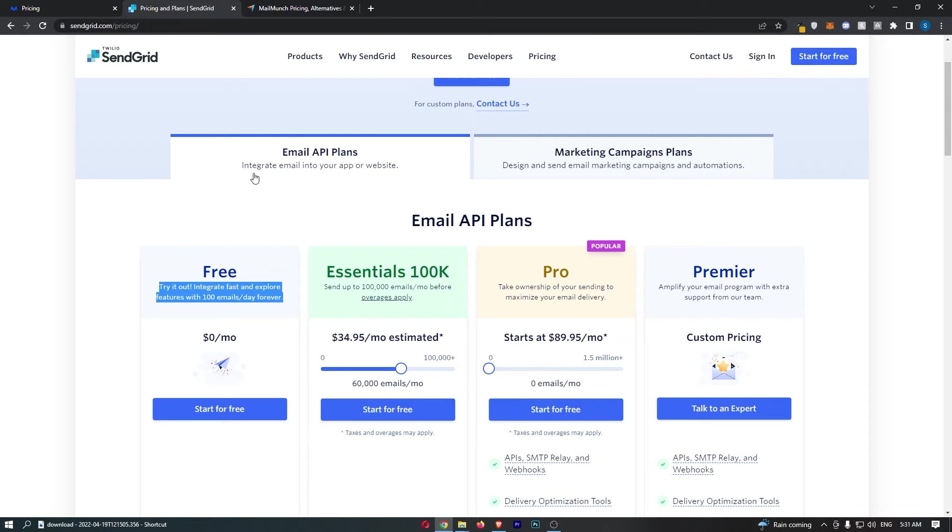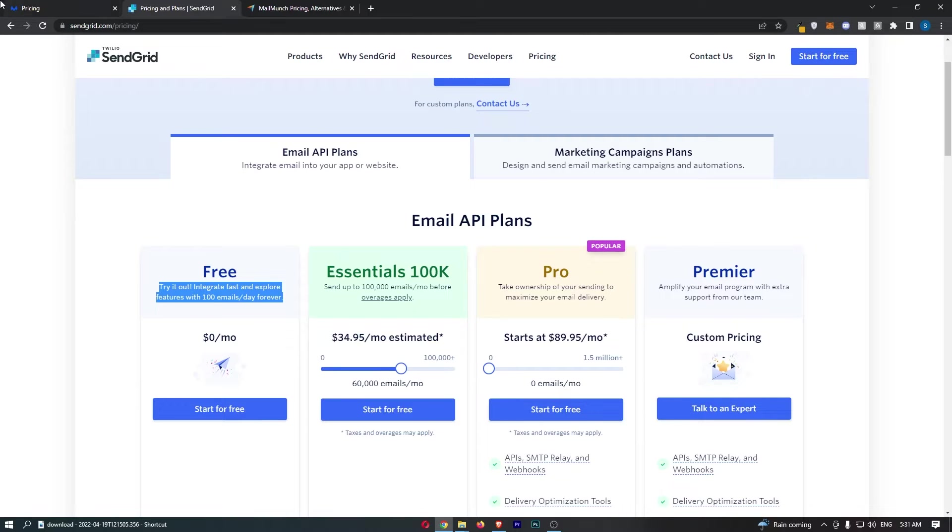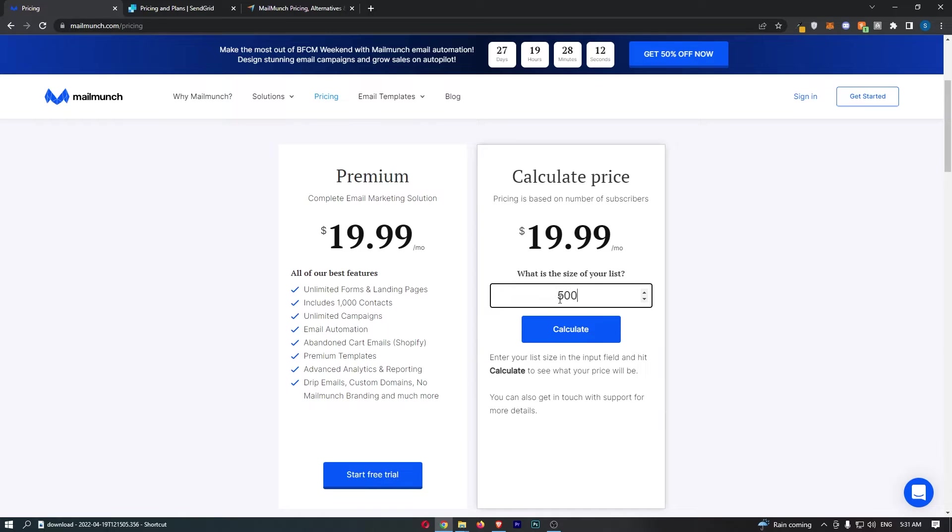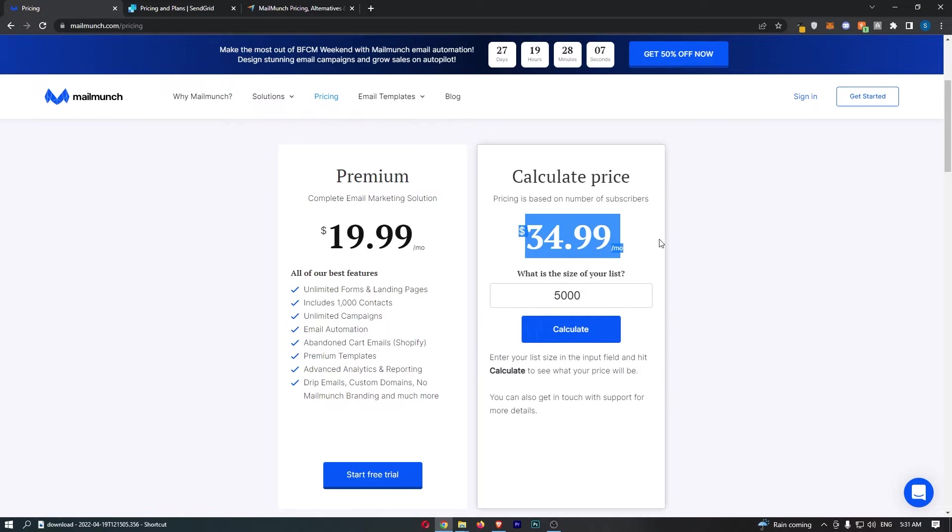Now when it comes to the actual pricing, SendGrid is priced so stupidly. I would say about 20% of email marketing softwares price it like this and I honestly don't know why. The vast majority, like MailMunch, price it in the correct way. So what you would do is you would say how many subscribers you have, enter that in, and it tells you how much it would cost you, and then you can send as many emails as you like to that list. Makes sense.